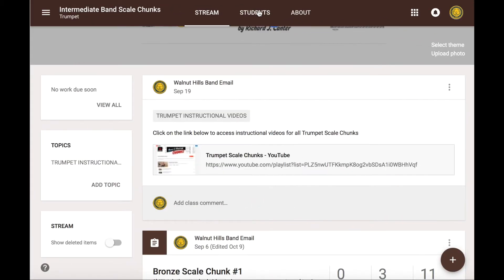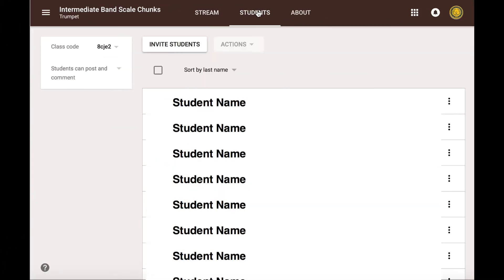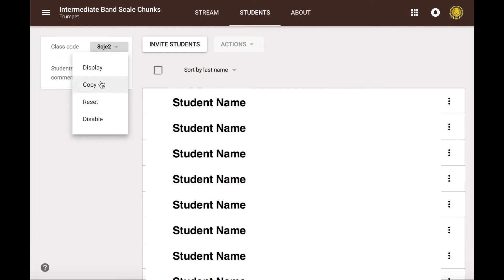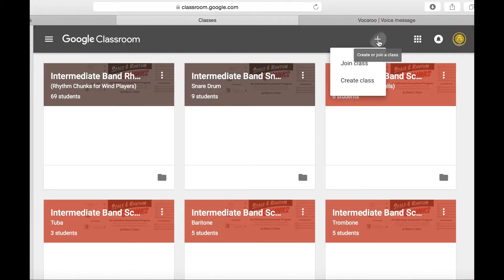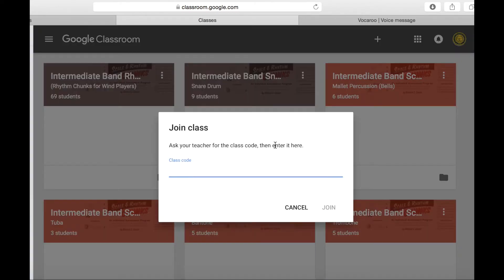Once you've set up a Google Classroom, click on Students at the top. Here you will see a class code that you can share with your students. All your students will need to do to join the Google Classroom is go to classroom.google.com and click on the plus sign at the top of the page. Once they click on the plus sign, they will just copy and paste this code and they have joined the class. It's incredibly easy.